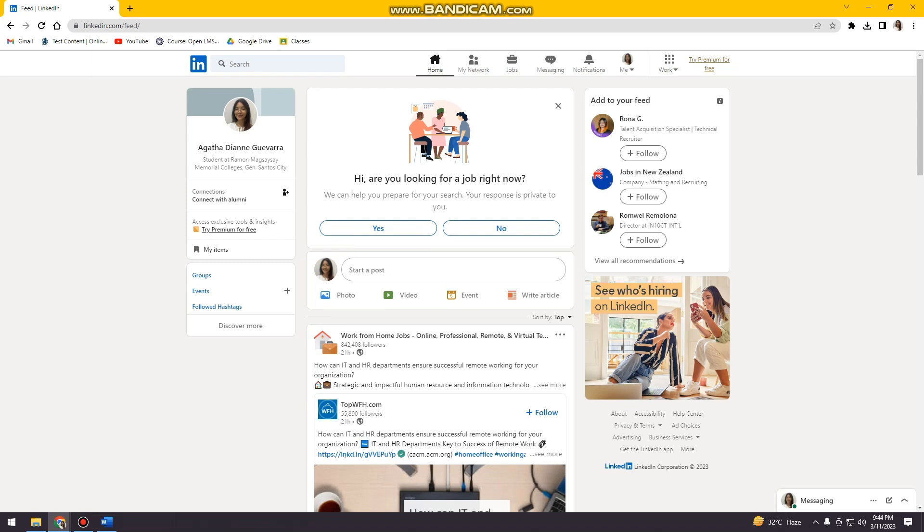Search for linkedin.com and then log in your account. If you don't have one, just create one. After that, go ahead and click on your profile here at the upper part of your screen.